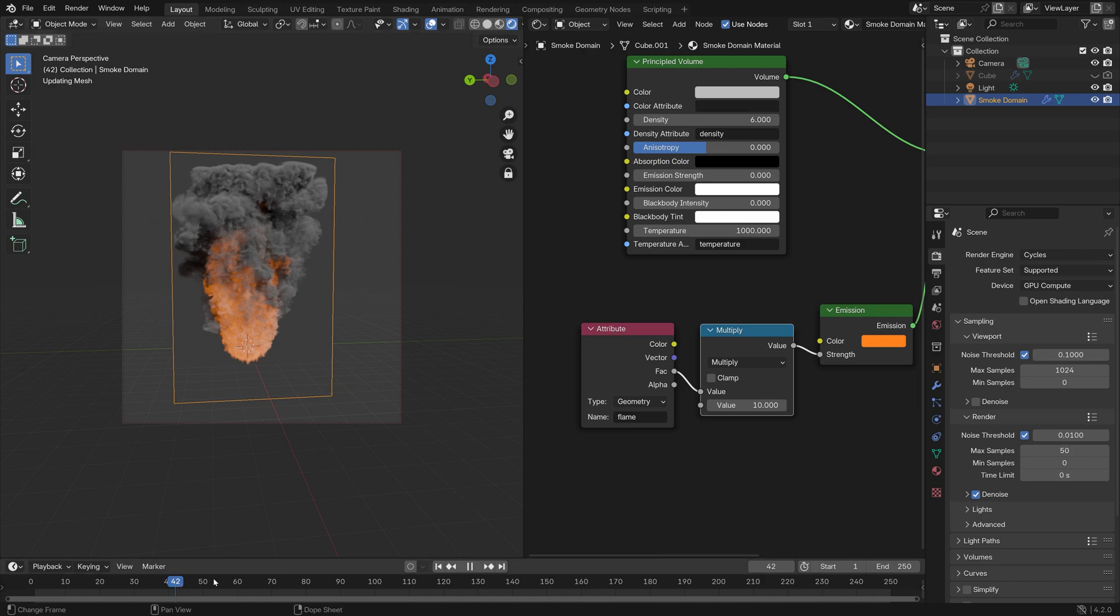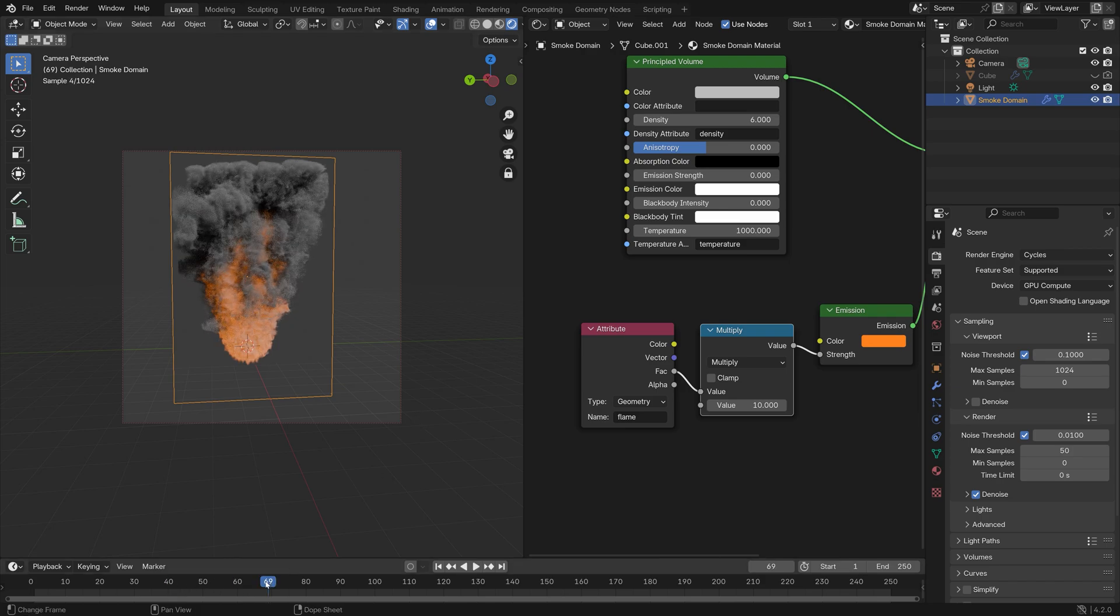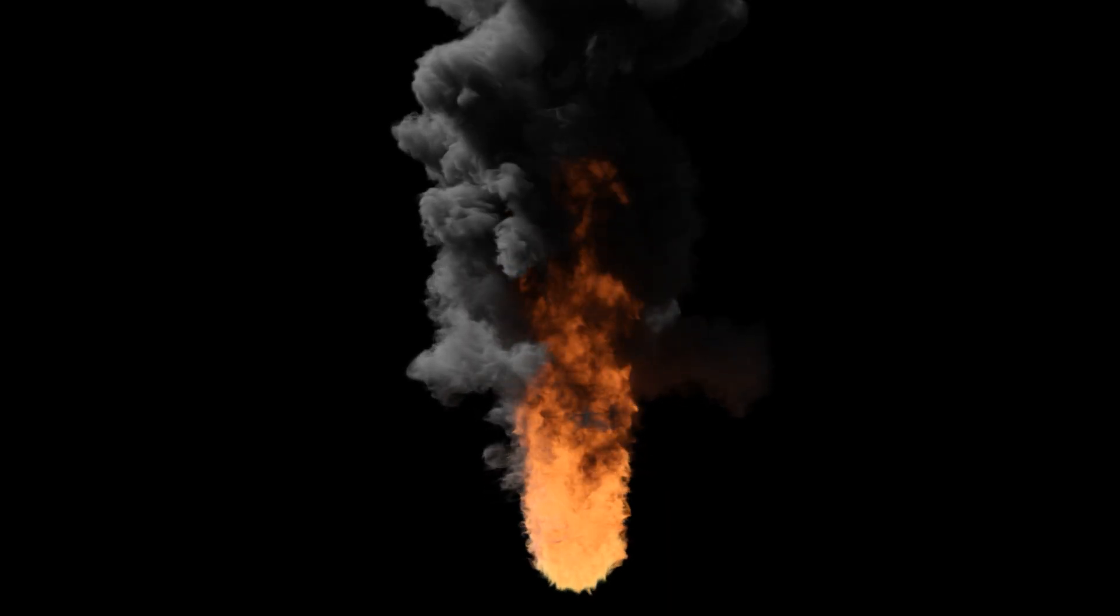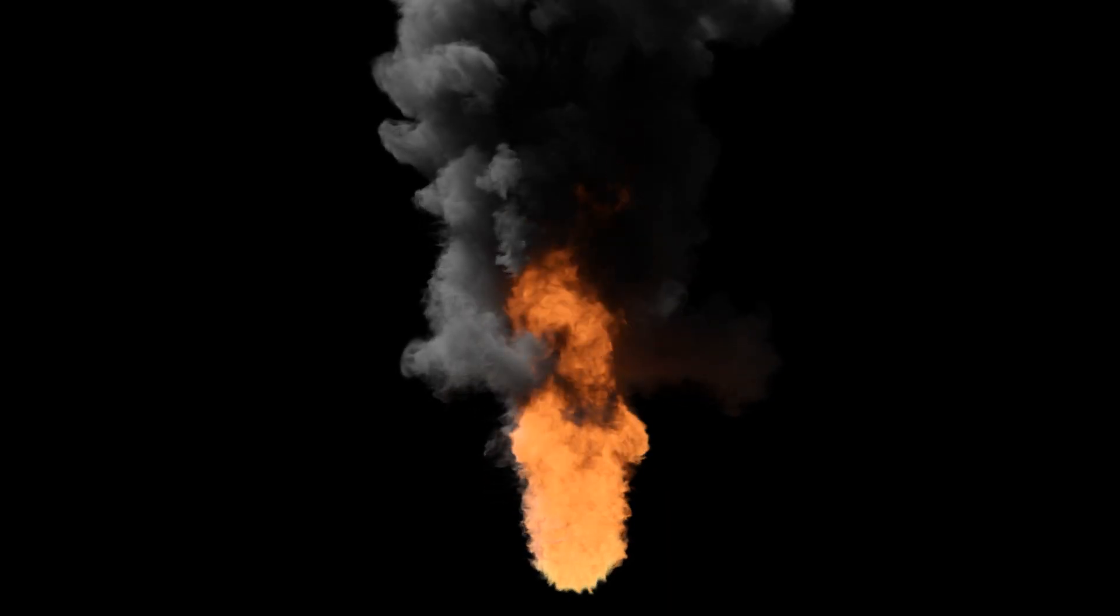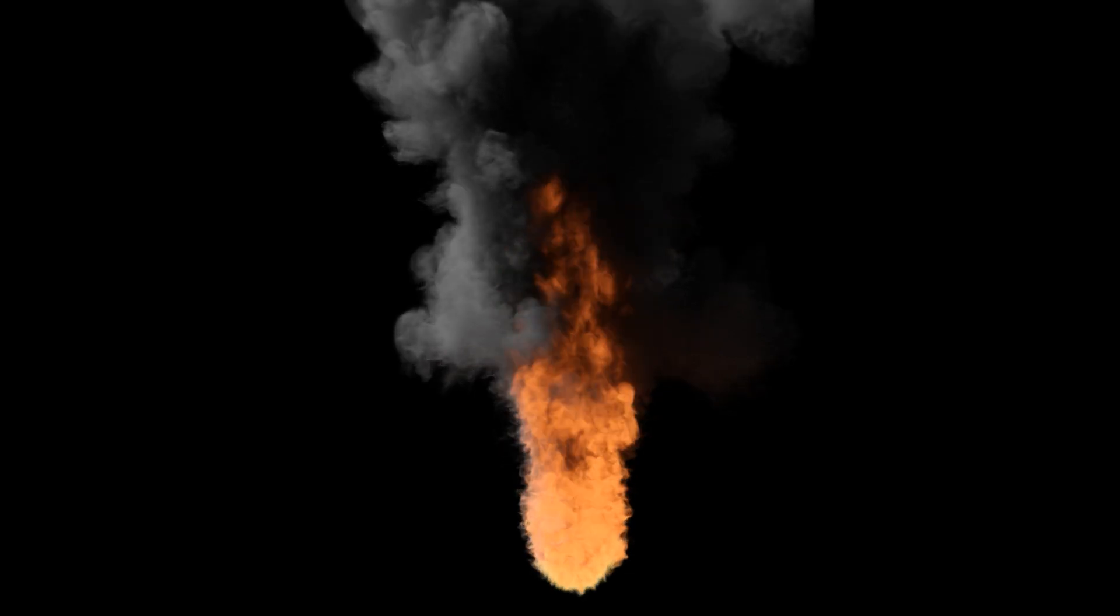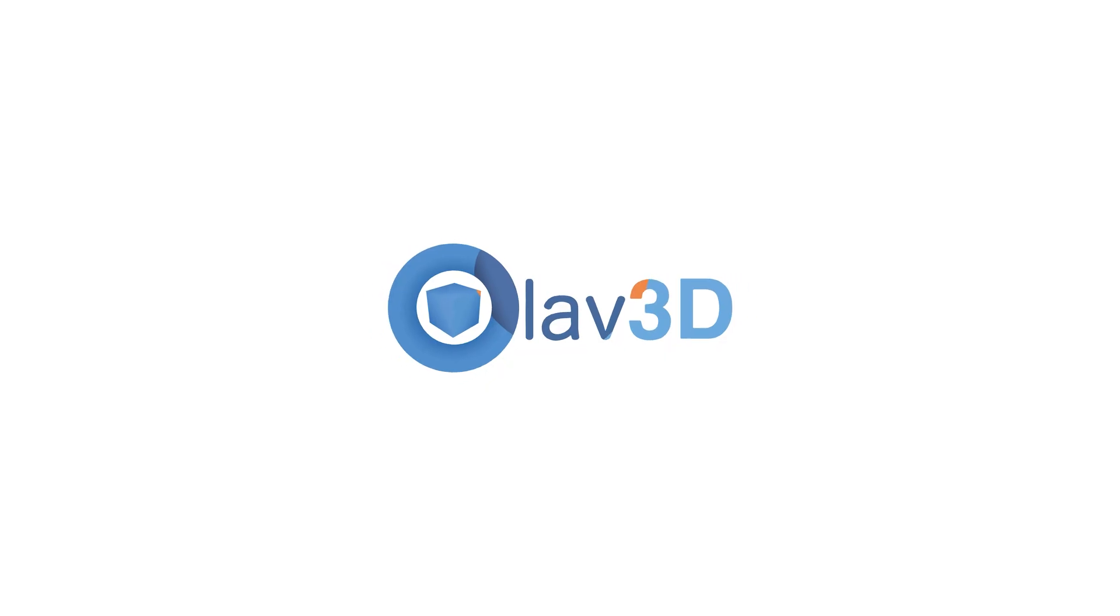That's how I set up a smoke and fire simulation in Blender. Make sure to check out my channel for more simulation videos. I have made a bunch already and I plan to make more.